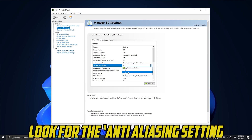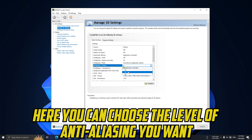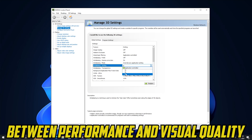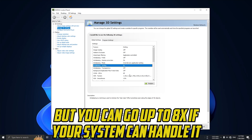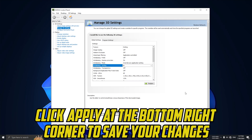Next, look for the Anti-Aliasing Setting option just below it. Here you can choose the level of anti-aliasing you want. I recommend setting it to 4x for a good balance between performance and visual quality, but you can go up to 8x if your system can handle it. After you've made your selection, click Apply at the bottom right corner to save your changes.